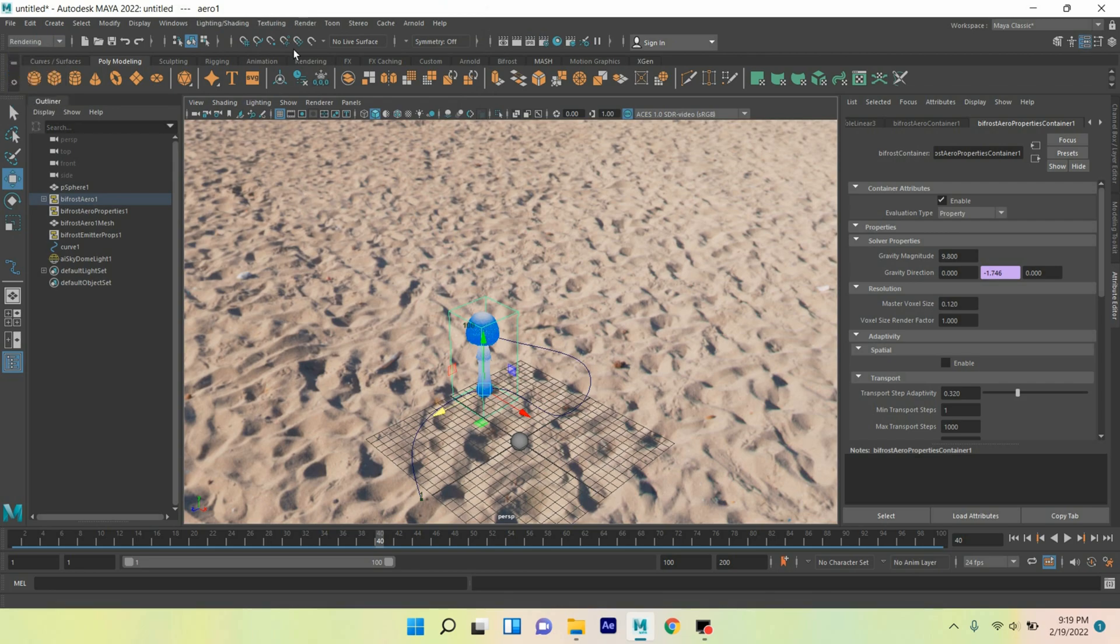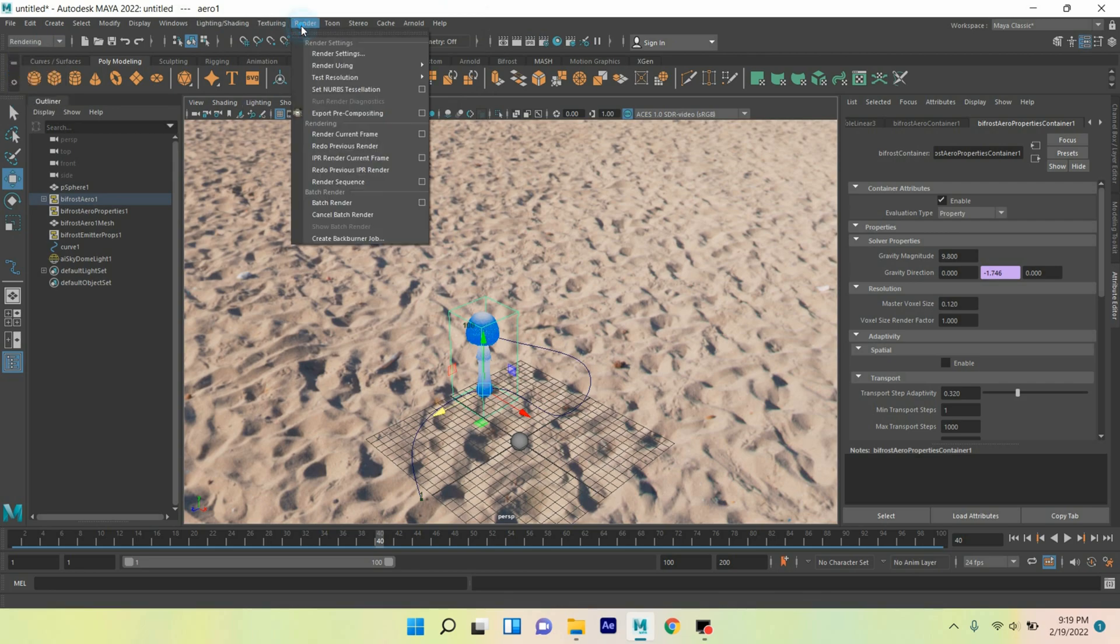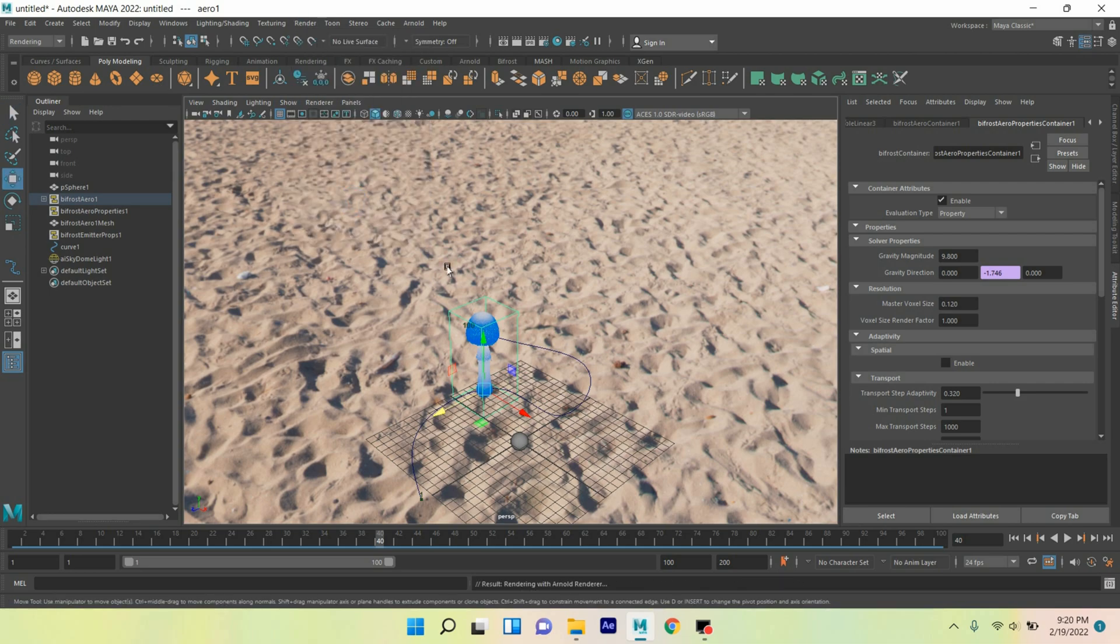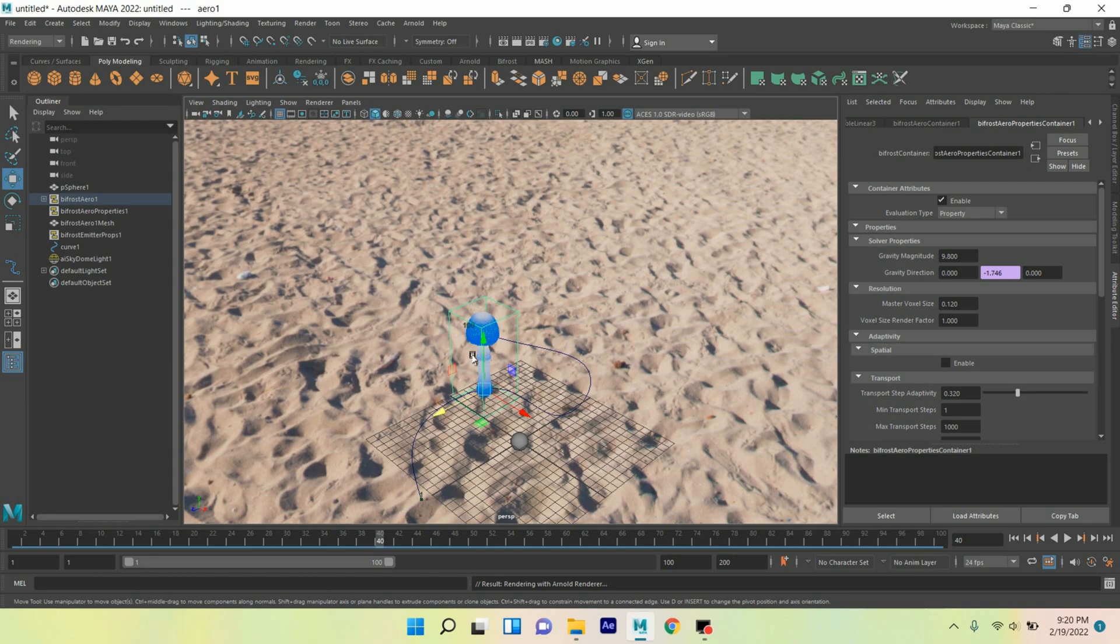Go to render, click batch render. This will take time. When the process will be completed I will come back, so I skip the video.